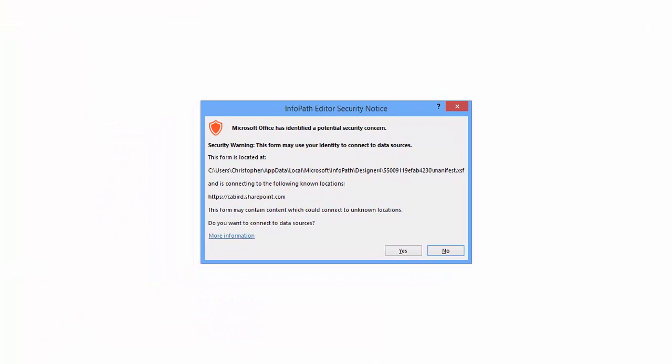We are shown a security message because the form links to a SharePoint list. In this instance, it's safe for me to click yes.